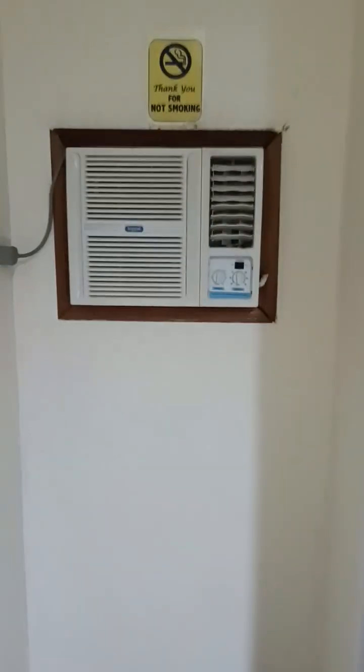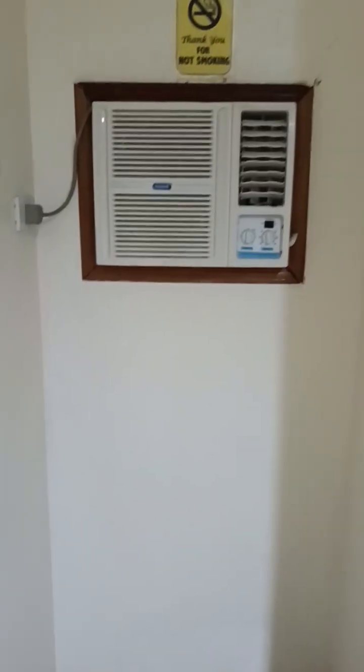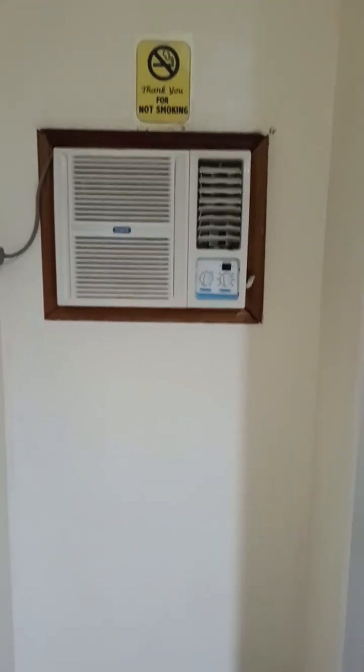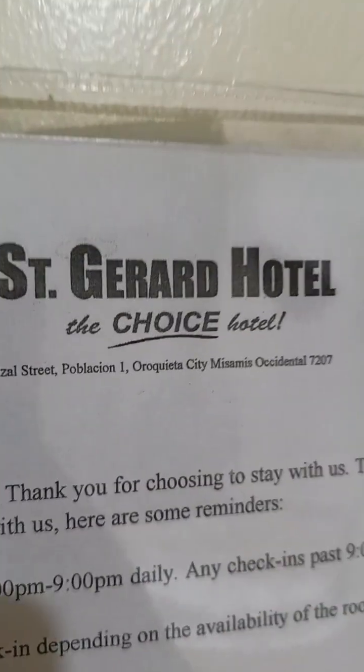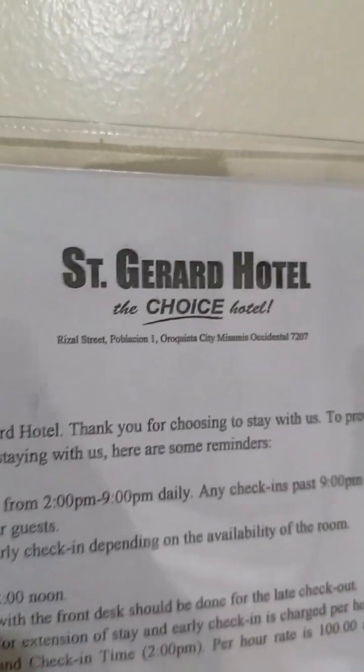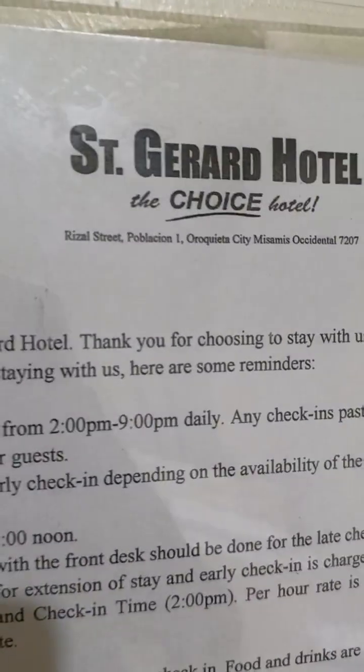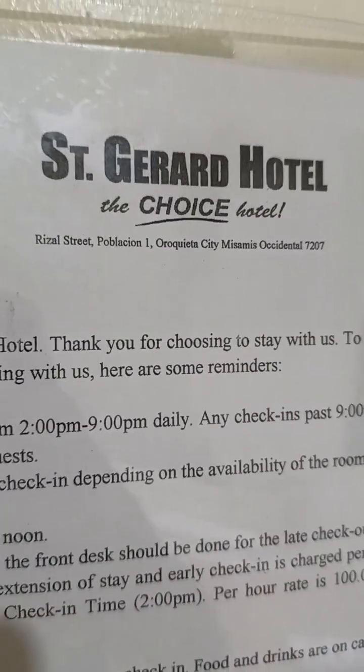Hello everyone. I'm writer coach Tony and welcome to my vlog. I'm now at the St. Gerard Hotel here in Oroqueta City, Misamis Occidental.